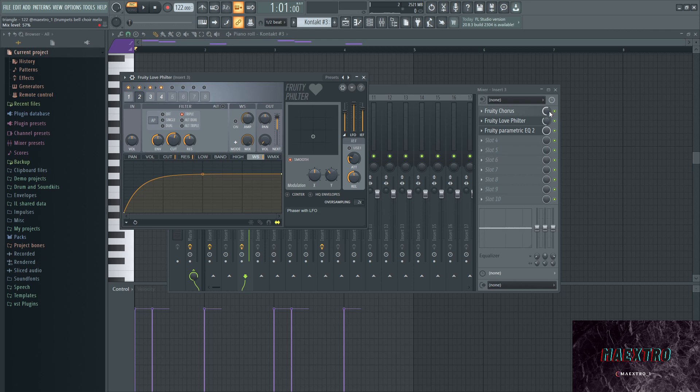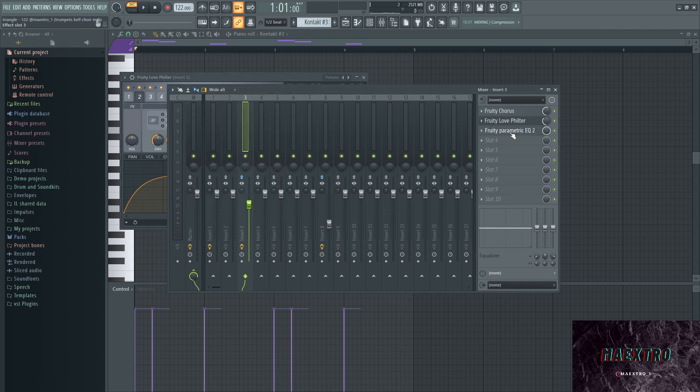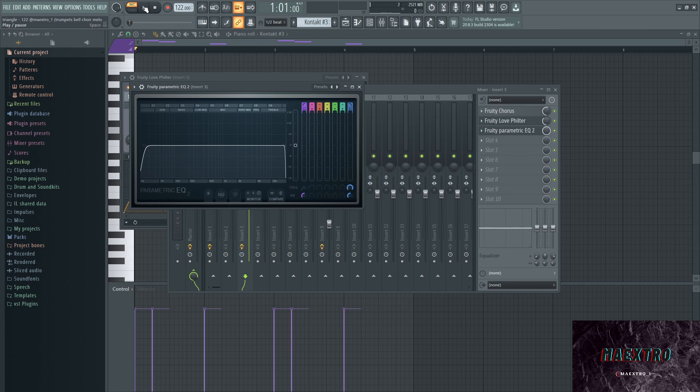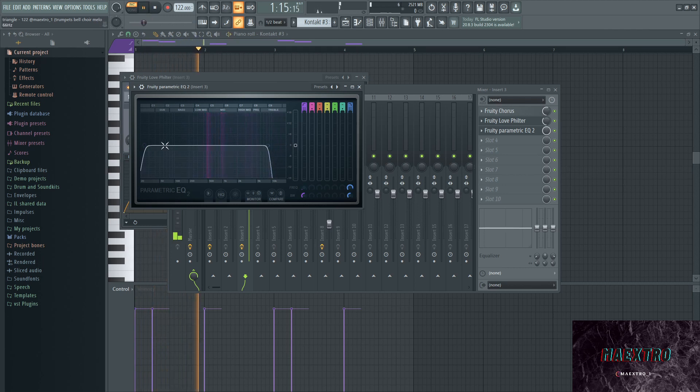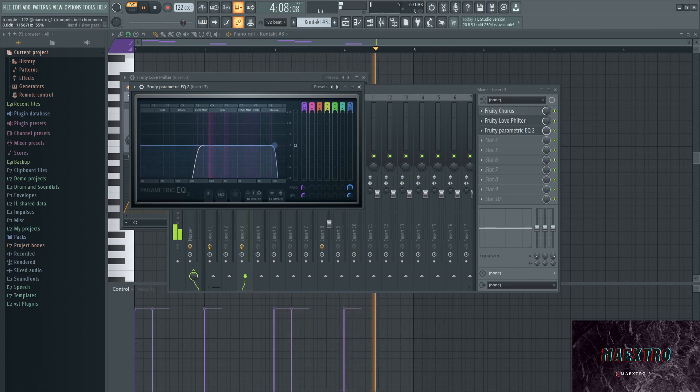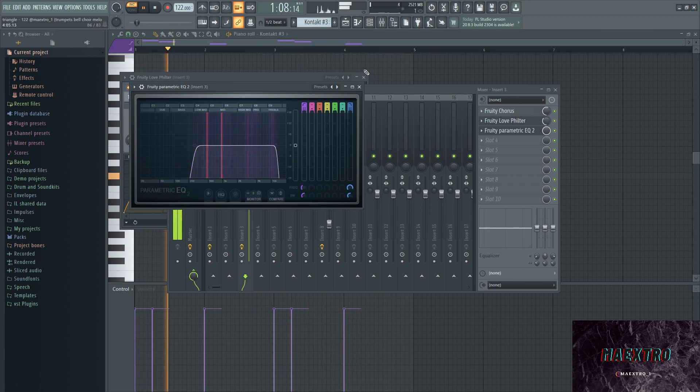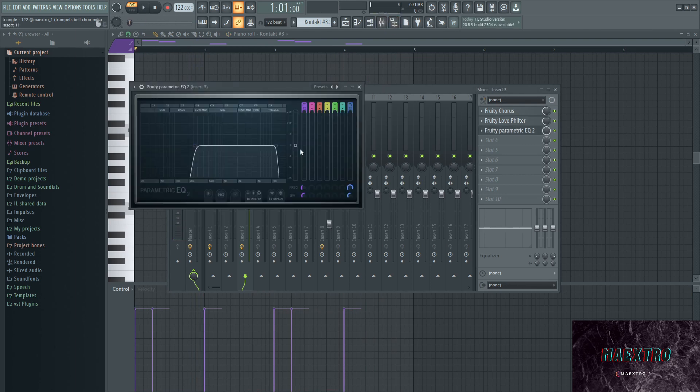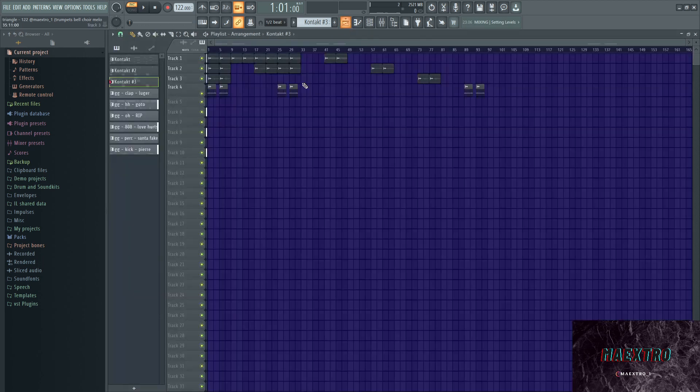Same thing goes for the Fruity Chorus, and then just a Parametric EQ cutting out some frequencies. It just cuts out the low end mostly and then some of the high end, but not too much.